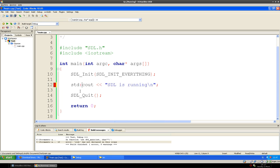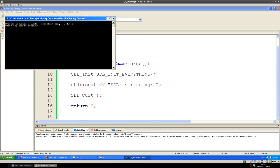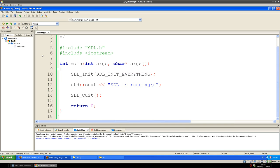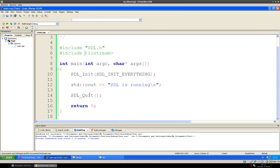Oh yes — I forgot. Right-click on the project, Properties, Build Targets, and then you choose a GUI Application. That way we won't have a console open up when we run the file. Well, it compiled successfully, so that means SDL is working on Windows.